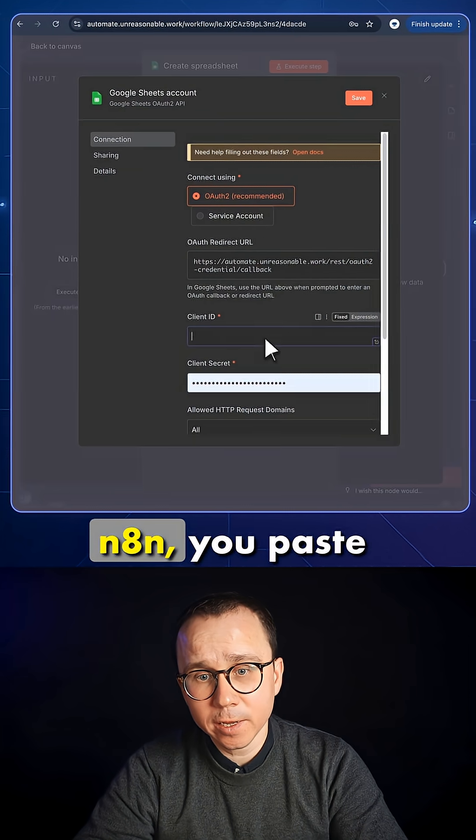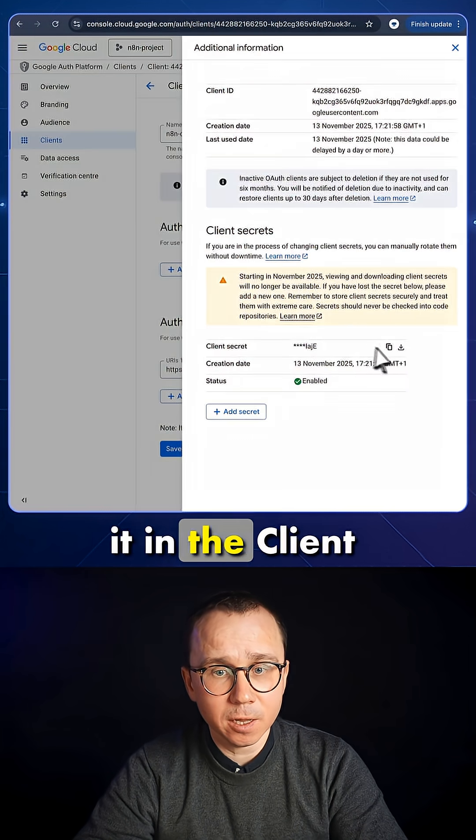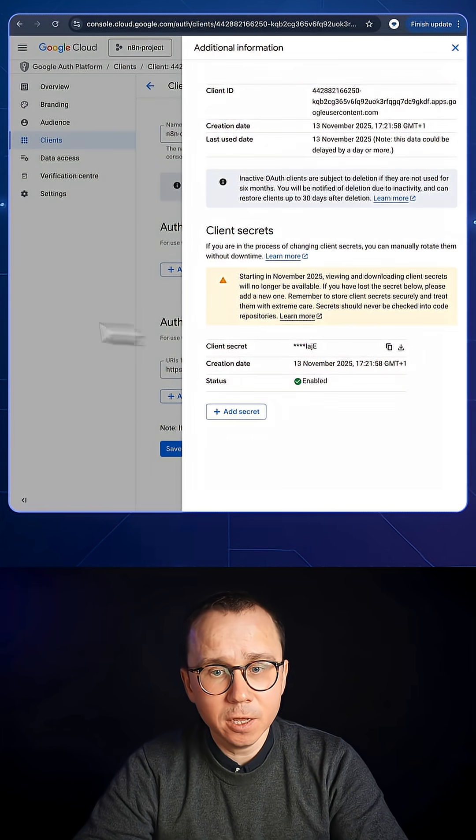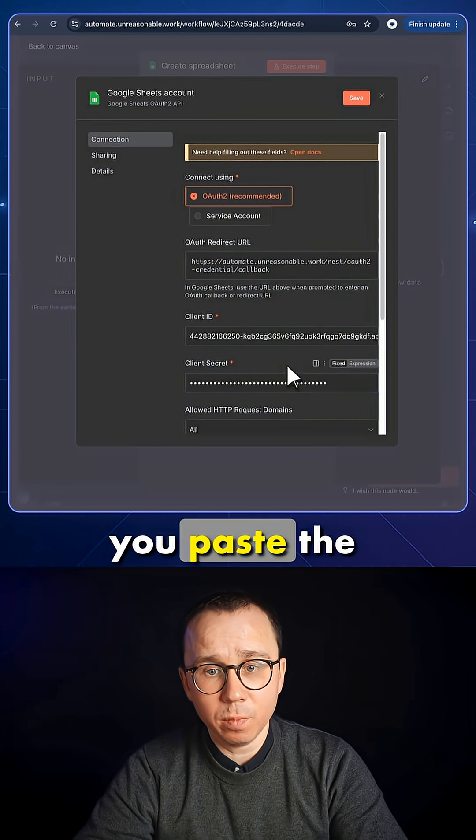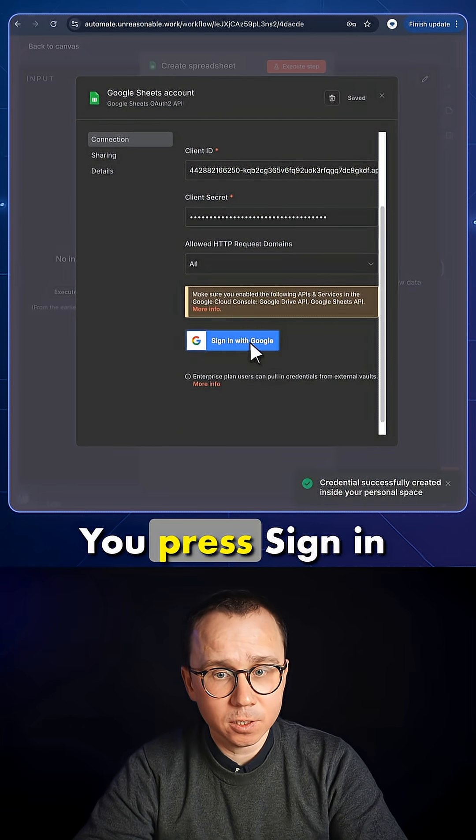You go back to n8n, you paste it in the client ID field. Then you copy client secret. You go back to n8n again, and you paste the client secret.